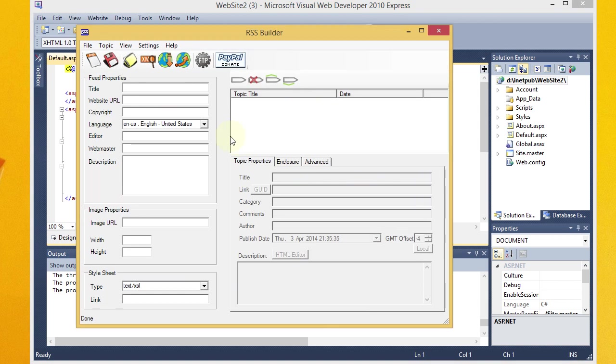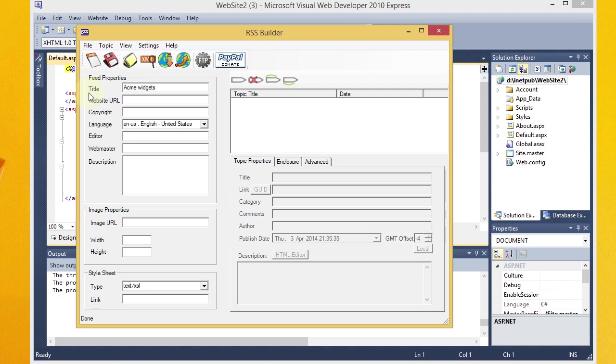Now, I'm going to bring RSS Builder back up. And it's at this point where I can start to fill out my feed. In order to create the new RSS feed, you're going to fill out some fields here. Let's say that my website is Acme Widgets. So you would just put the title of your website there.